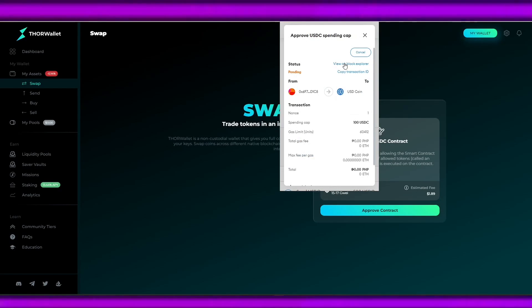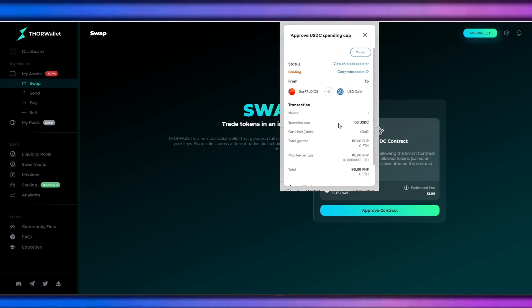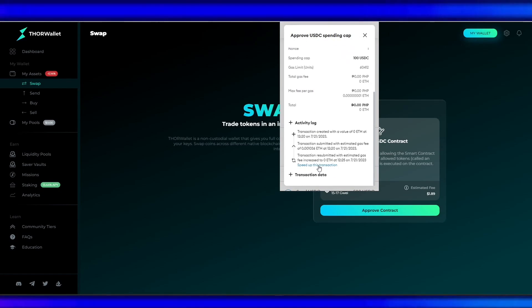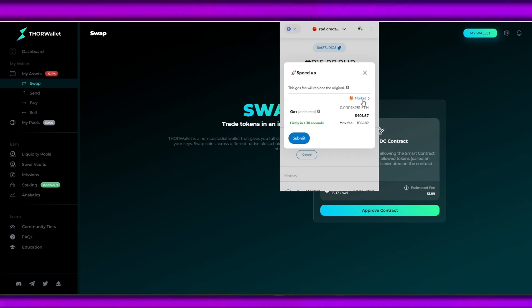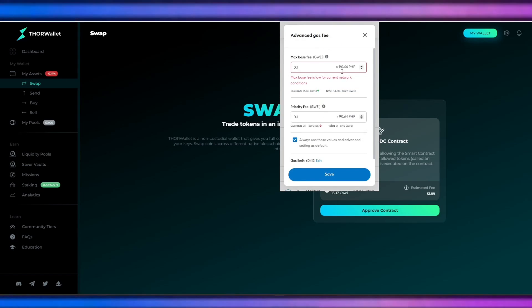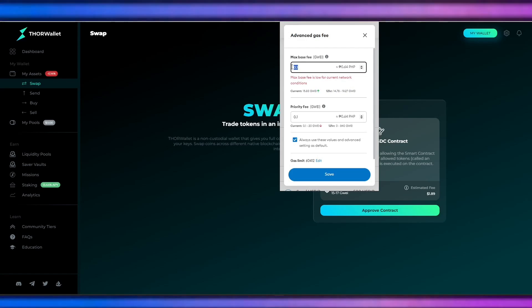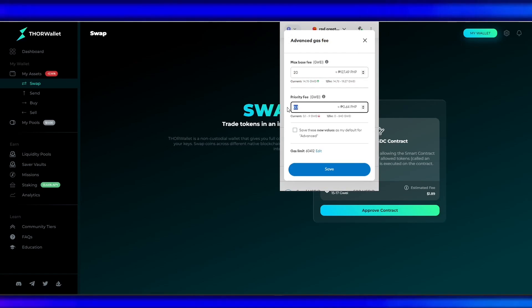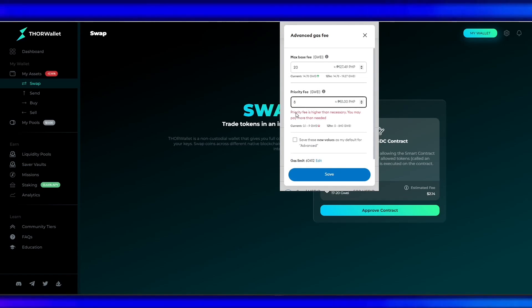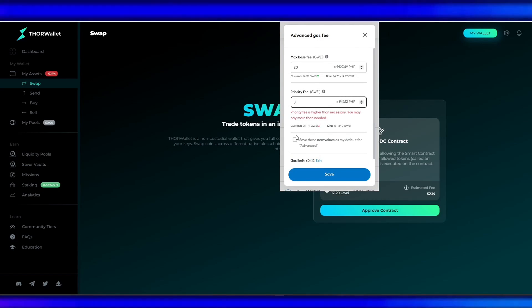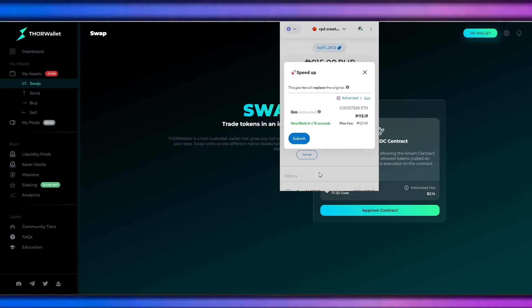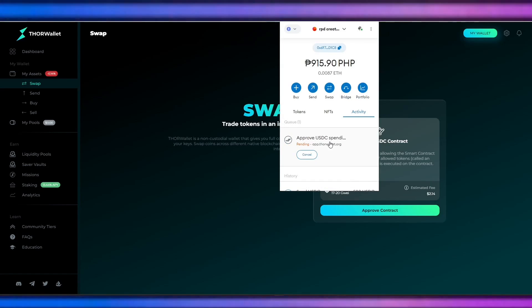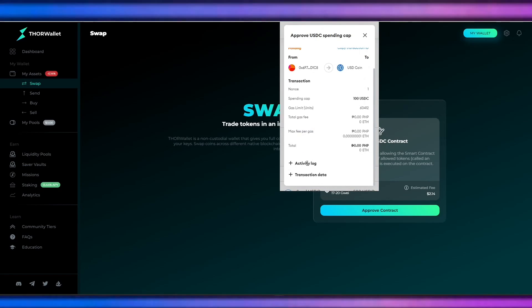I'll be doing the advanced settings, and you can see the current gas fee. I'll be using 20 for max base fee and priority fee. I'll submit, and if it doesn't go through, I will edit it again and again.